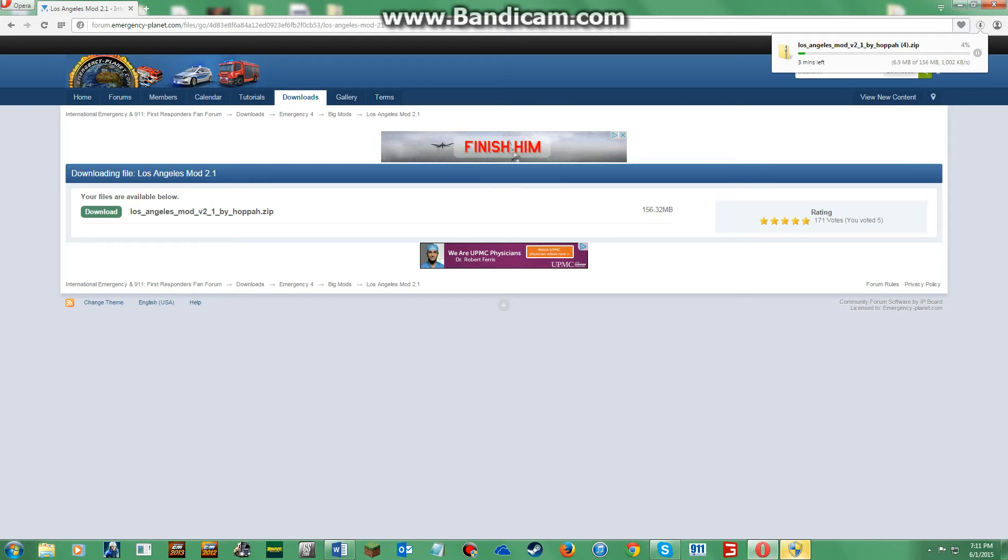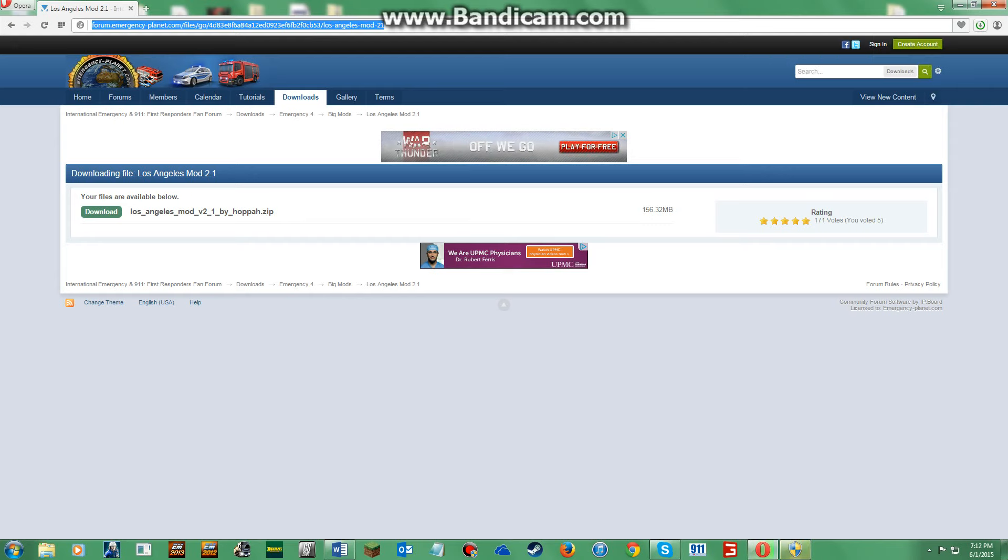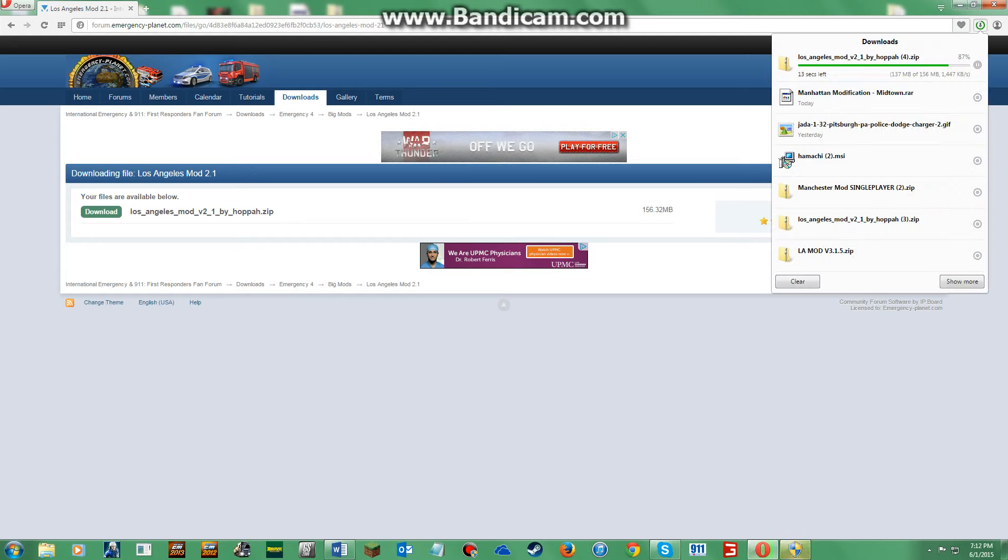All righty, so my mod, the Los Angeles mod version 2.1 by Hoppah. Since I've downloaded this four times, I don't know why, probably because I'm stupid. Let's hope... yay, I'm so proud of myself.